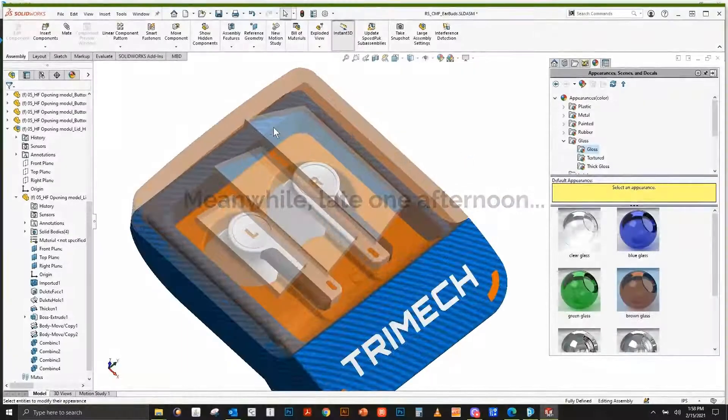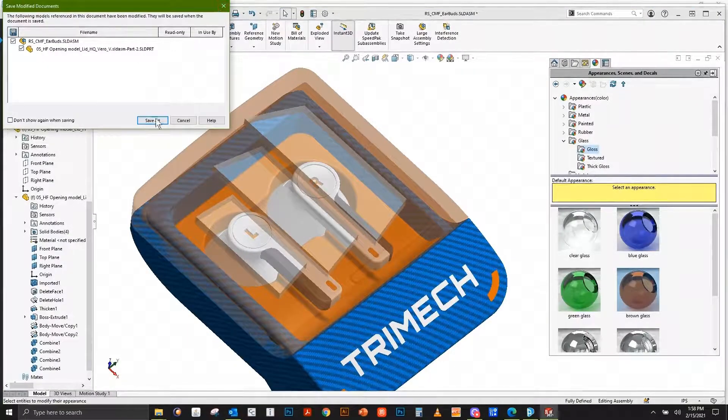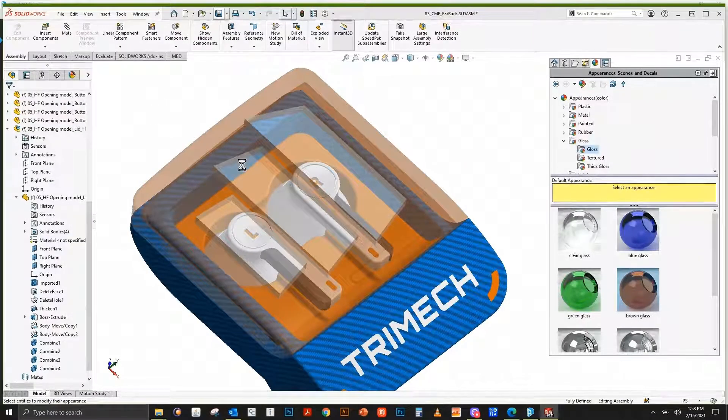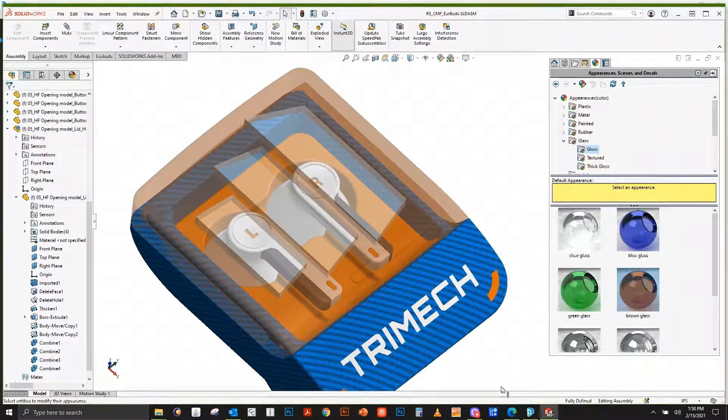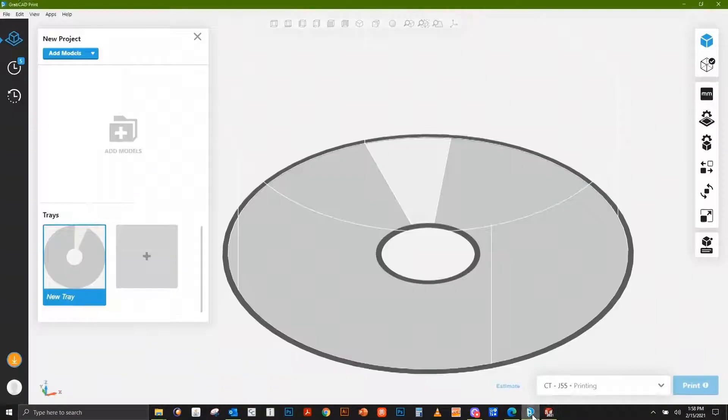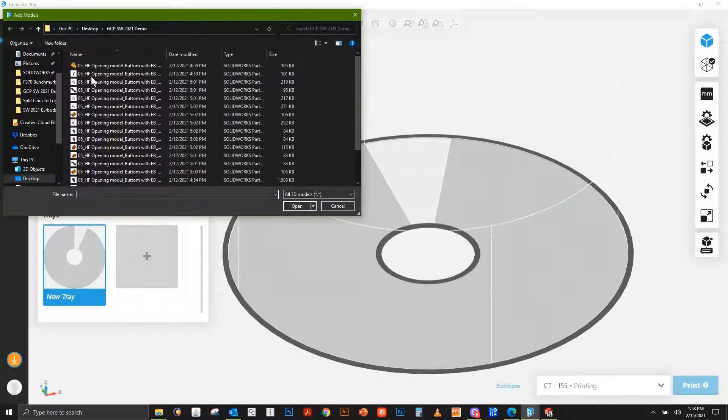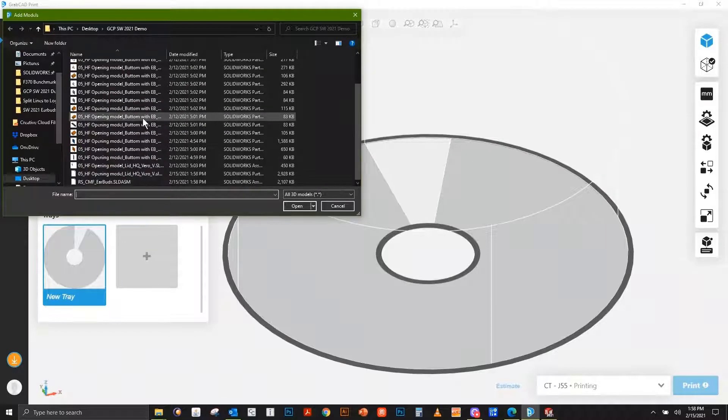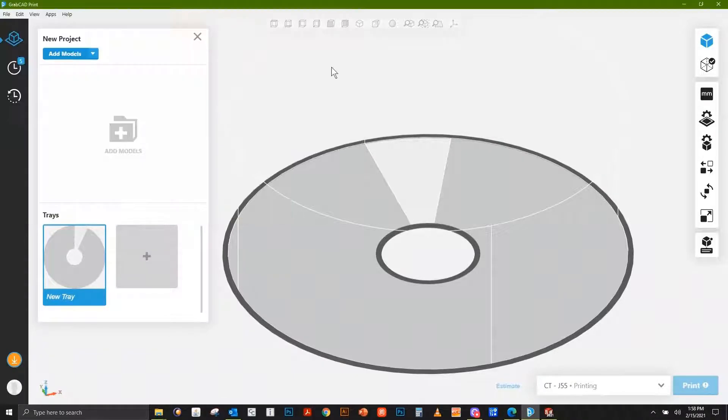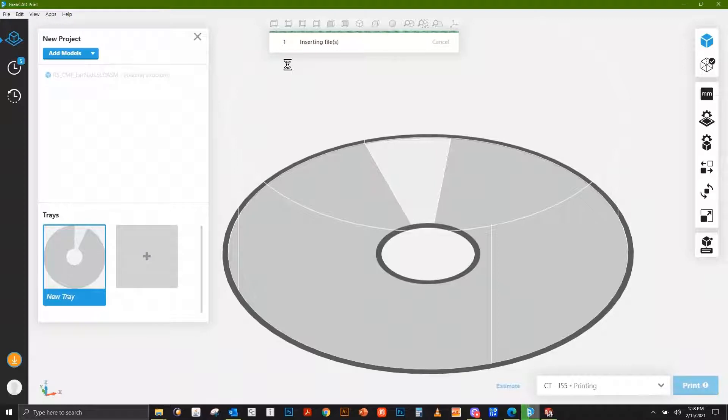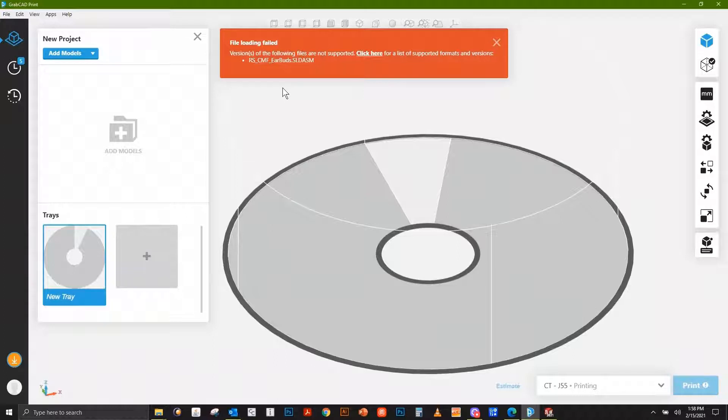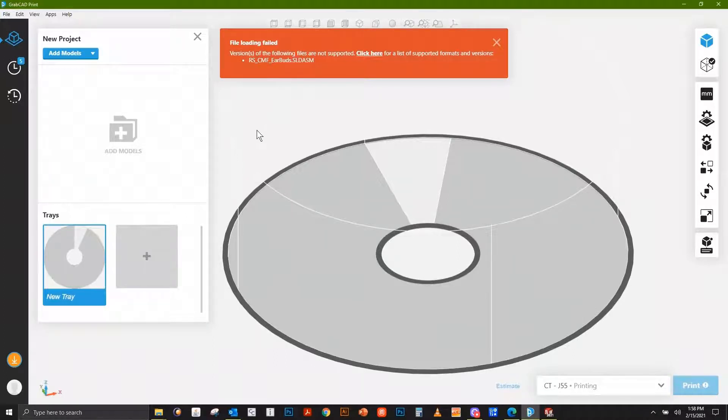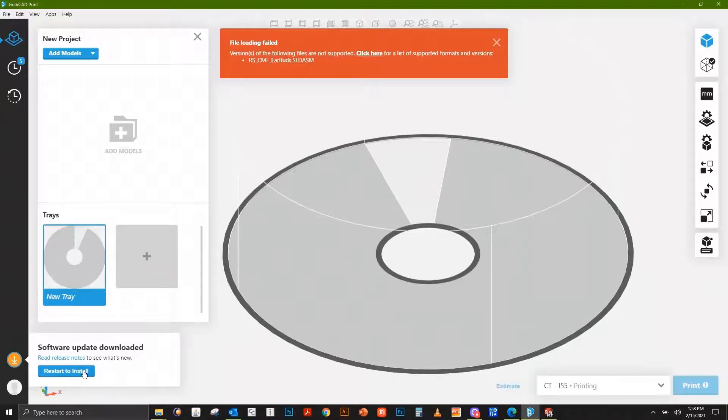Let's save this thing out, open it in GrabCAD Print and see what we got. Let me open our assembly file. Oh yeah, GrabCAD Print doesn't open SolidWorks 2021 files yet. Hold on, we've got a software update, let's see what this does.